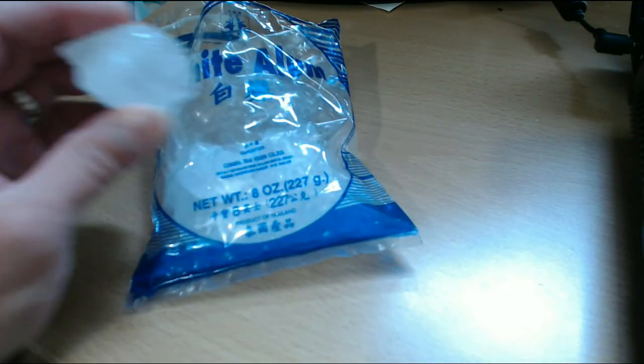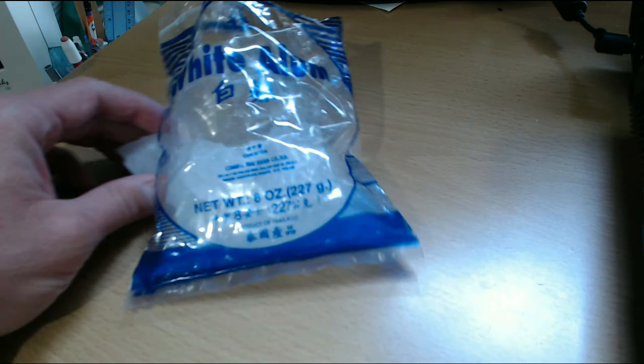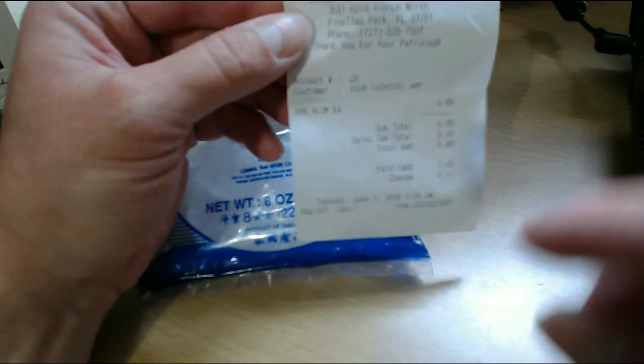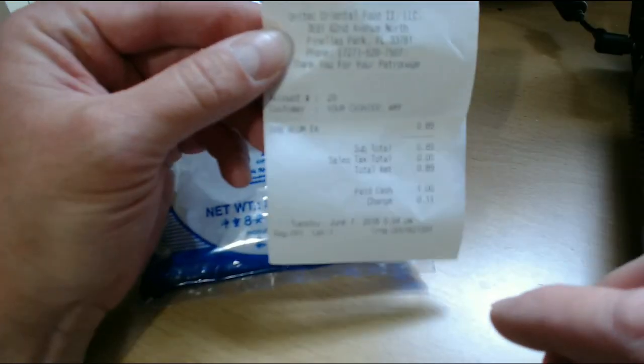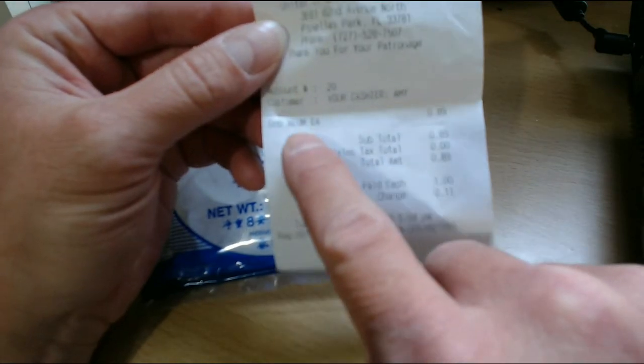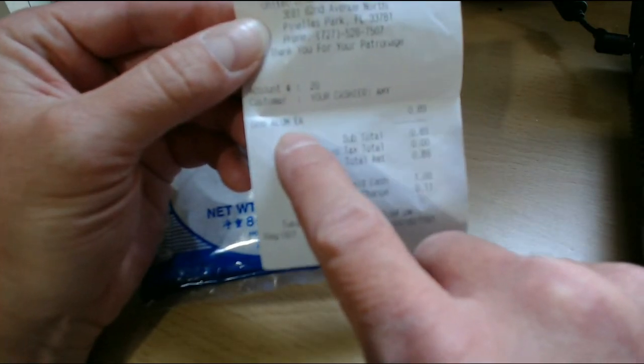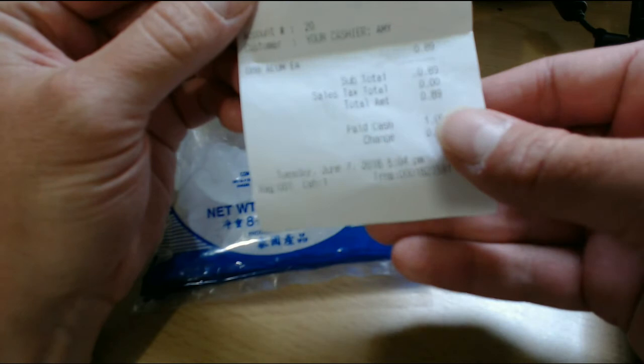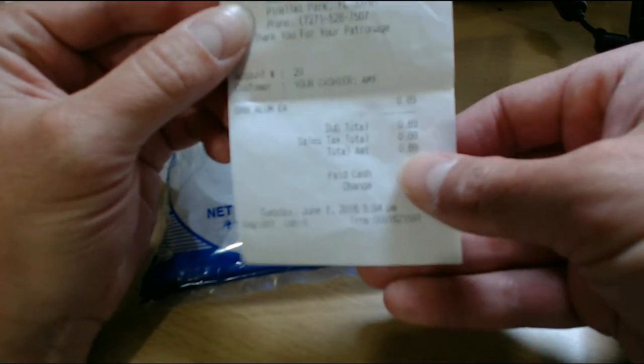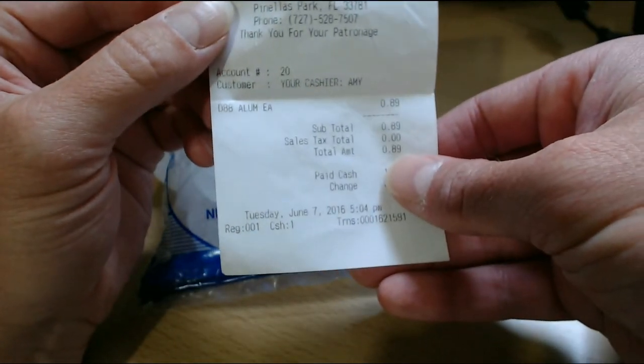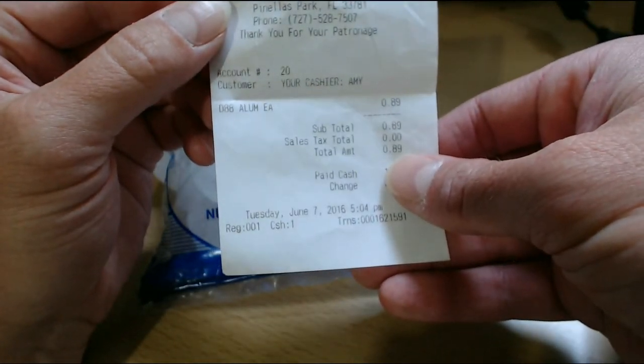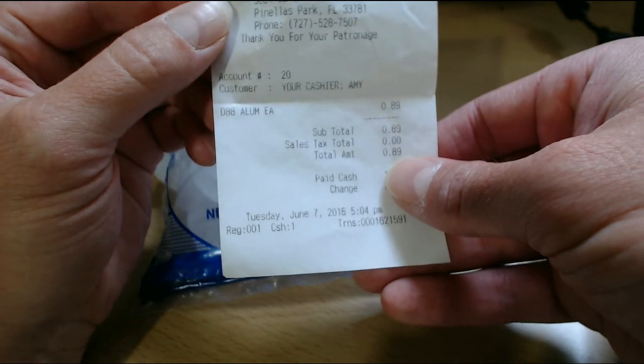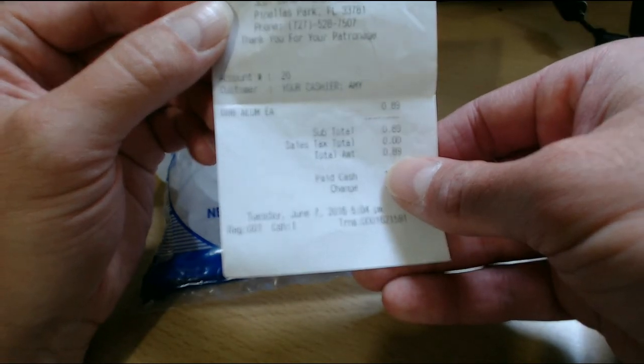And I purchased this little 8-ounce bag from an oriental market near where I live. And as you can see here, it says alum on the receipt. And let me see here, it was only 89 cents. Let me see if I can get that to focus a little bit better. So, that 8-ounce bag that I just showed you is very, very cheap. It's only 89 cents.